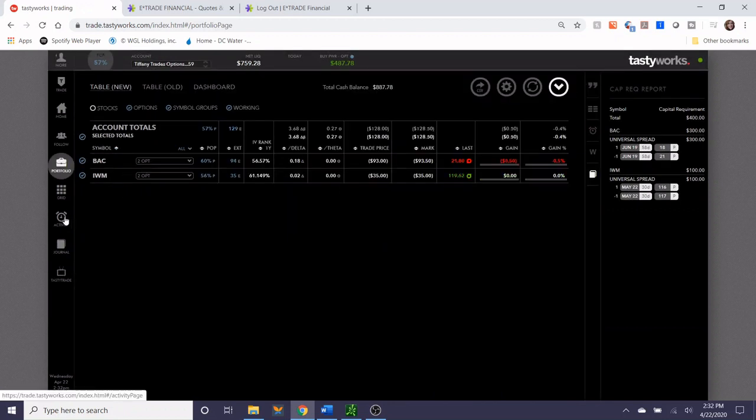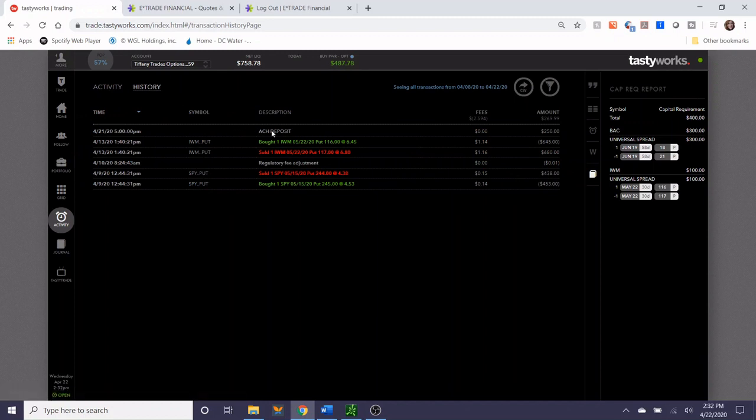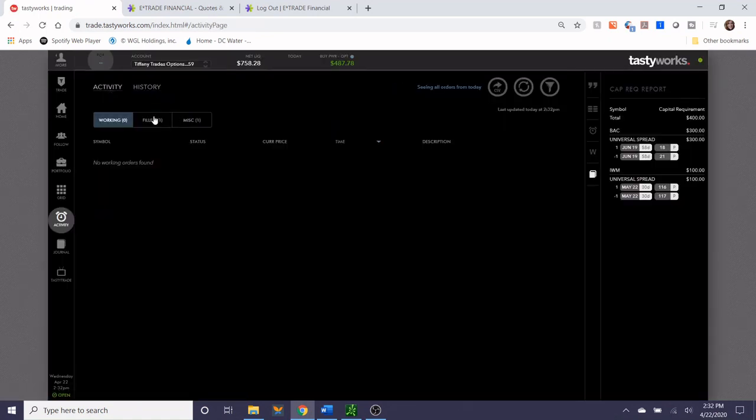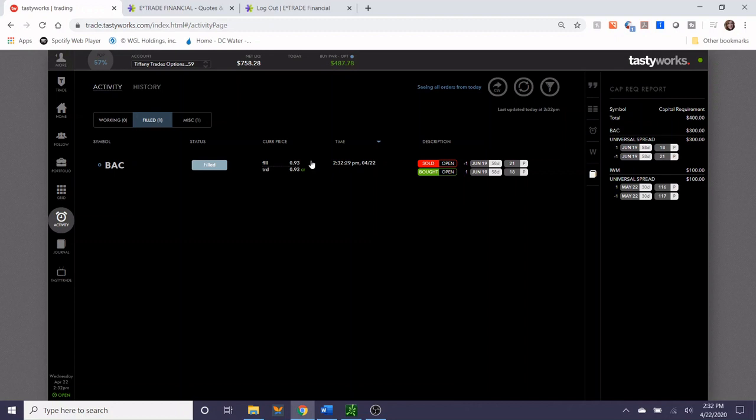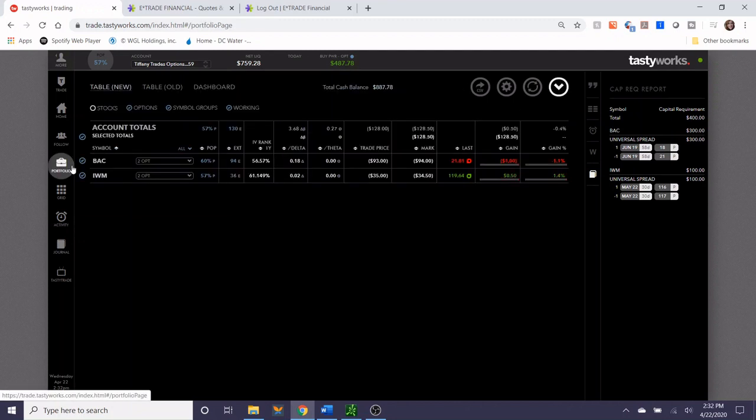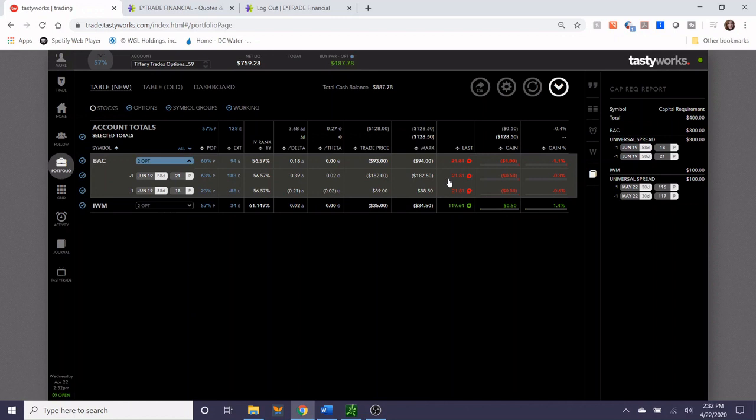All right, so patience paid off. The trade was filled at 93 cents, which is only $2 difference from when we first started. So we'll take a look at the working order which shows a 93 cent fill. The history shows the fees associated with it, and now we have two positions in our portfolio.